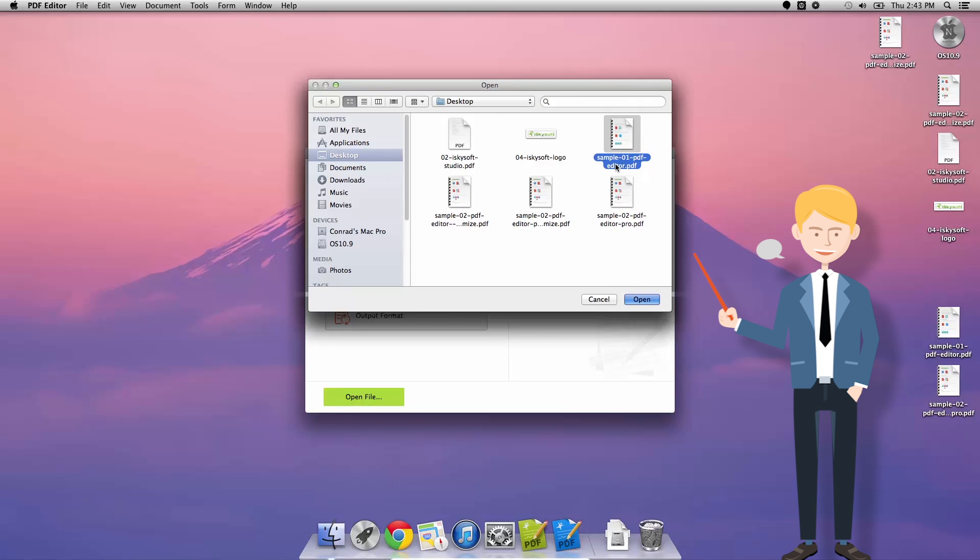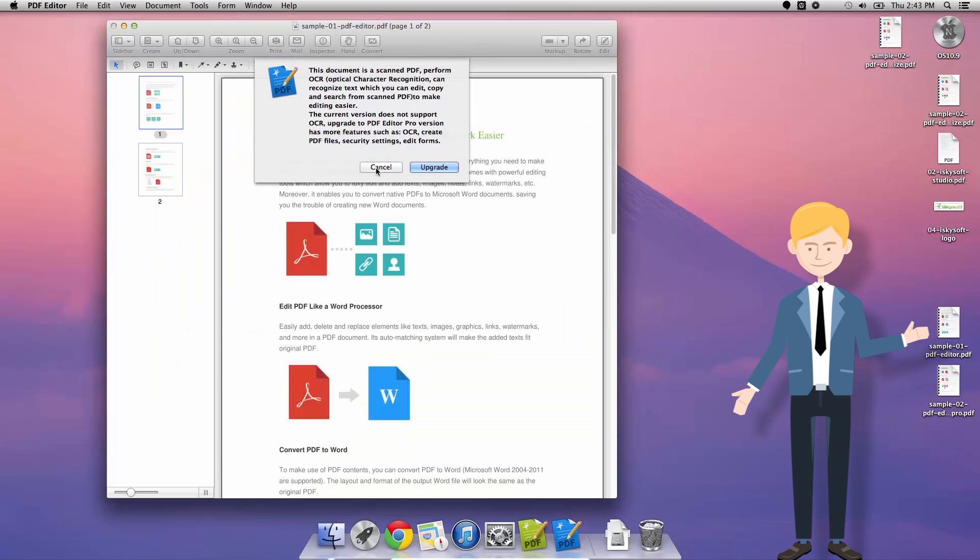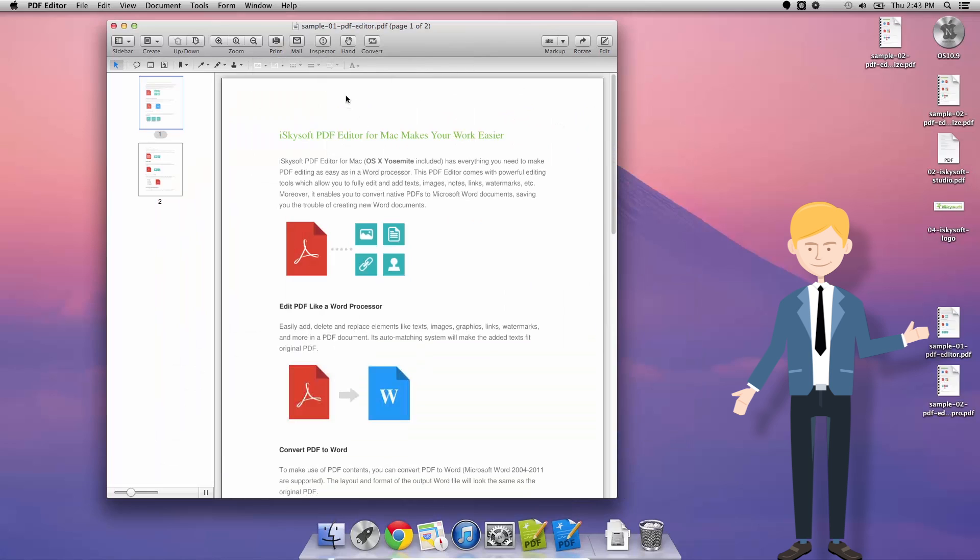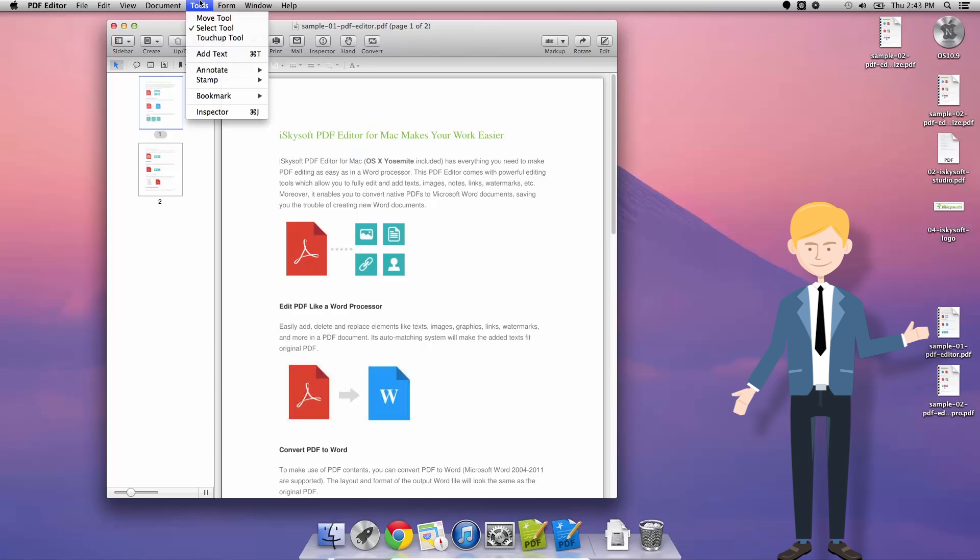So what we're going to do first is open our file that we want to create a hyperlink in our PDF and say we want this area iSkySoft PDF Editor for Mac to open up in a window our iSkySoft.com.